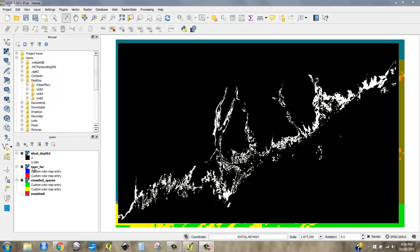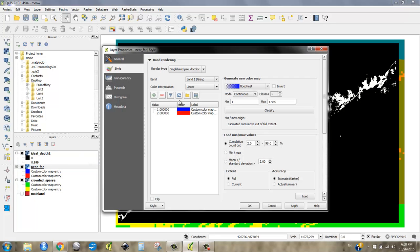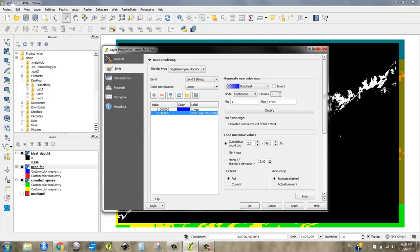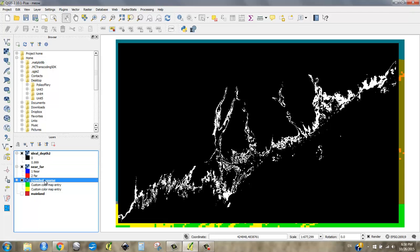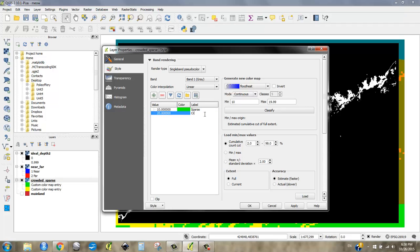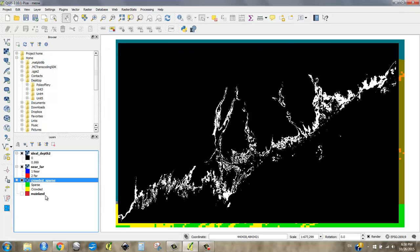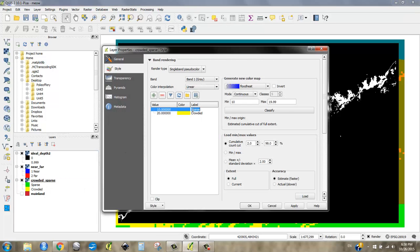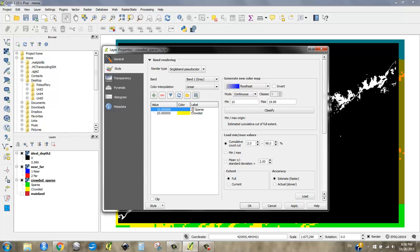The first thing I'm going to do, though, is I don't really like these custom color map entry. I'm going to go back into here and just remind myself that this is 1, which means, I believe it means near. And this is 2, and that means far. I say OK. And then same here. I had 10, which was sparse, and 20, which was crowded. So I say OK. And I'm just going to add the numbers in there so it helps me remember what I was talking about. 10 is sparse, 20 is crowded. OK.